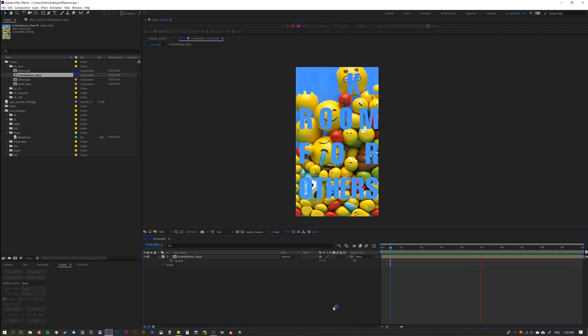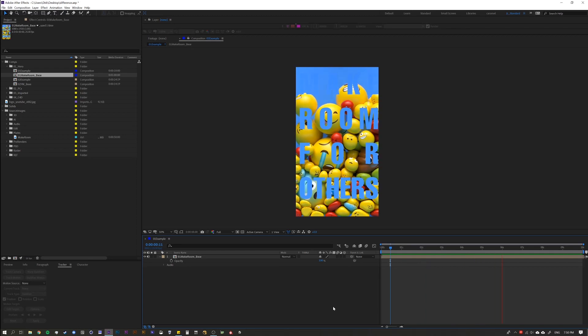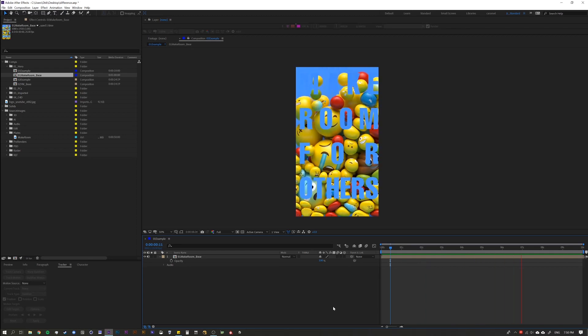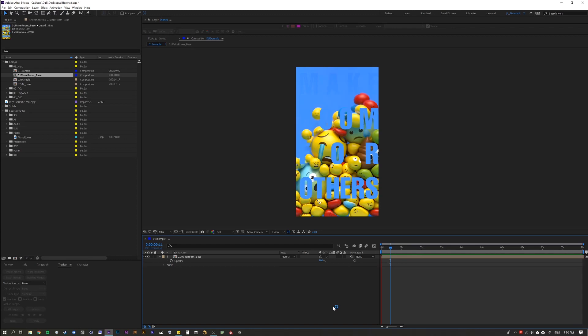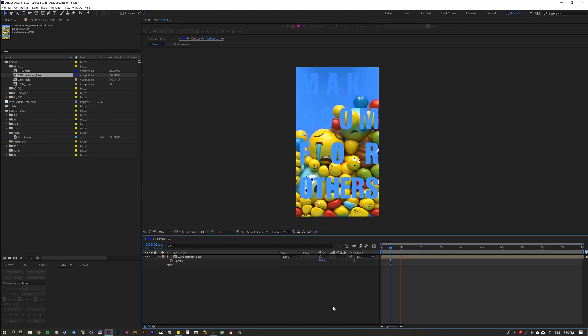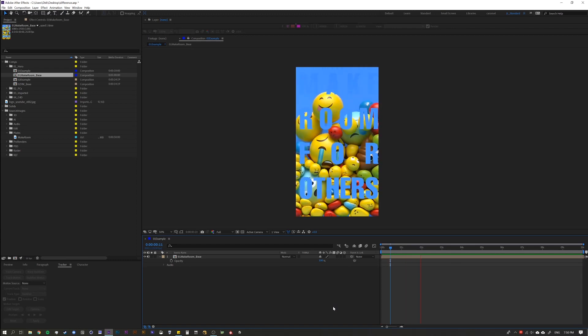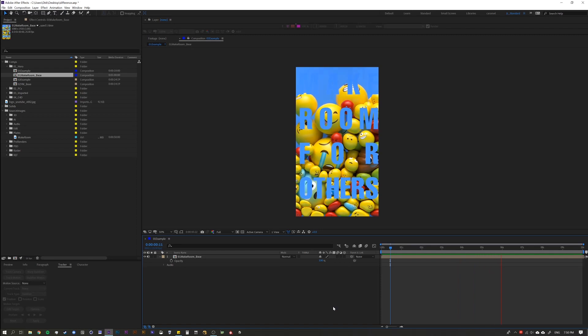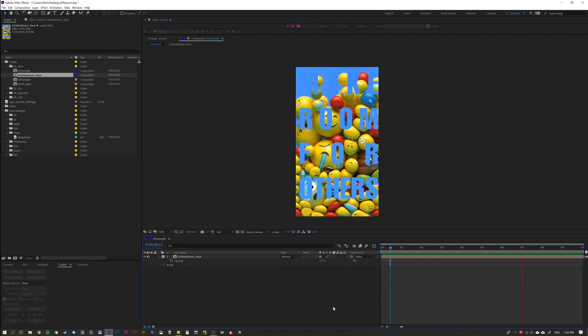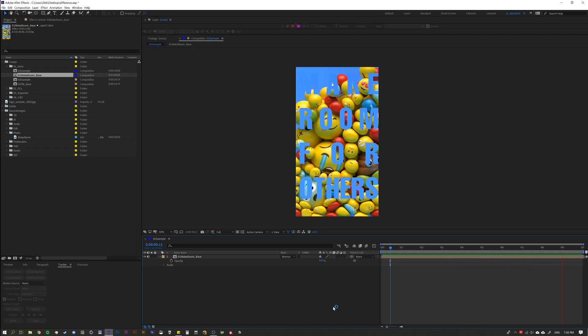The Difference Blending Mode is something that I use on almost every single project that I'm on. It's a very underutilized and sometimes under the radar tool within After Effects, and I wanted to cover it because I think it's extremely useful.